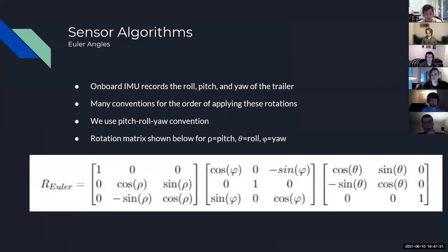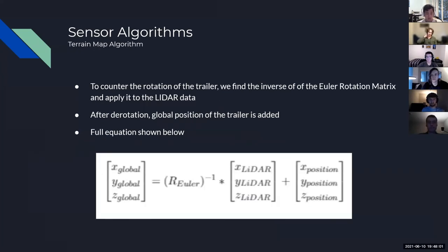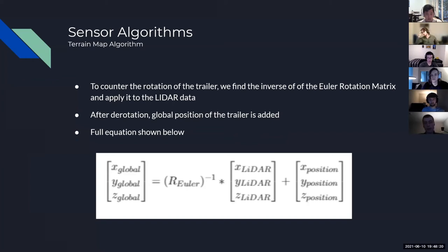To apply de-rotation, we use an Euler angle rotation matrix. We have an onboard IMU that records the roll, pitch, and yaw of the trailer at every time step. We went with a pitch-roll-yaw convention, and the formula for the rotation matrix is shown below. To counter the rotation inherent to the trailer, we invert this rotation matrix to get back to the global coordinate frame, then add the position of the trailer to get our global terrain data points.